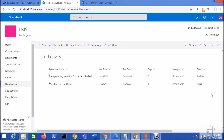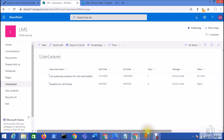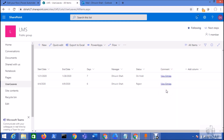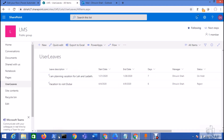Let me talk about how we can achieve this technically. I have a list structure with columns for description, start date, end date, days, manager, status, and a comment section. The comment column is an appended multi-line text column and I have enabled version history for the entire request.